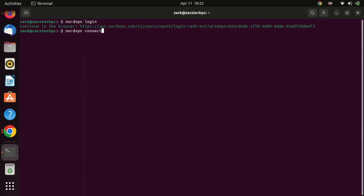After you log in from the browser, to connect to a VPN server, use the following command. You can add the country you want to connect to in front.